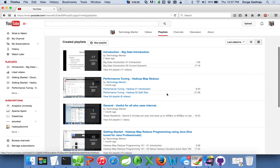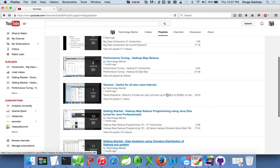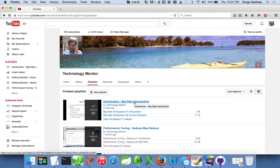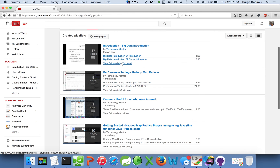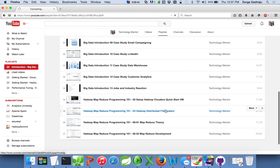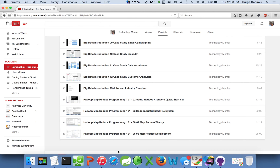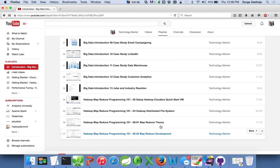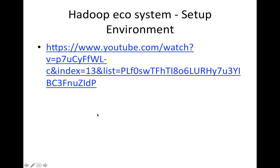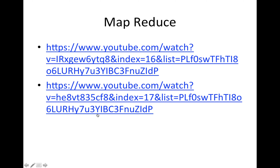You can also go to my YouTube channel, click on Playlists, and go through my big data introduction series. There you can find videos about setting up the environment, HDFS, and MapReduce — just introductions covering end-to-end steps for setting up the development environment, which you can leverage to play with the Hadoop ecosystem. I have provided those links here as well.